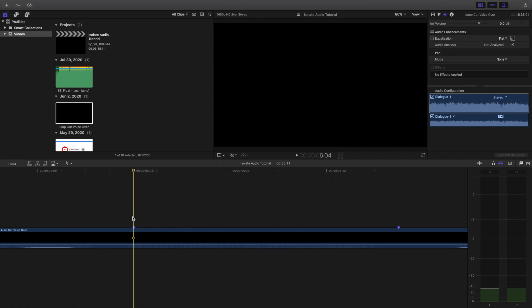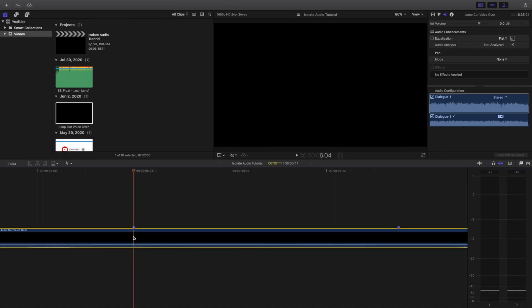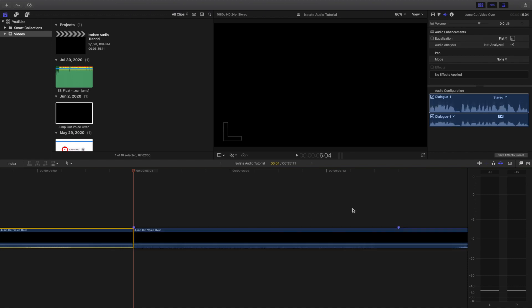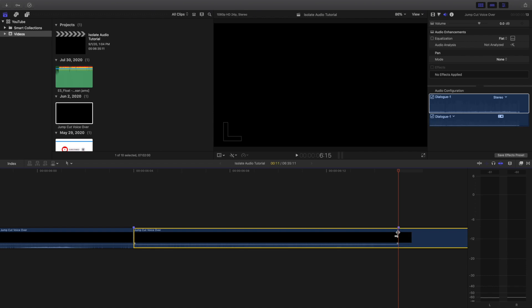Now another thing you want to do to really identify the problem — because you don't want to cut out your own voice — is use the right and left arrow keys and go frame by frame so you don't accidentally cut yourself off. So for example, right here, we'll press Command B to use the blade tool.